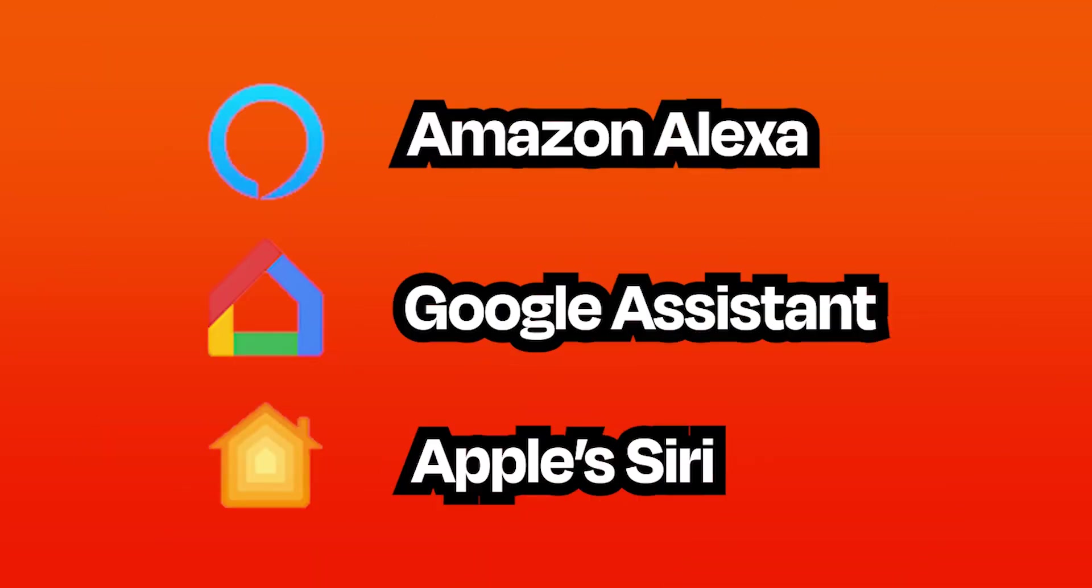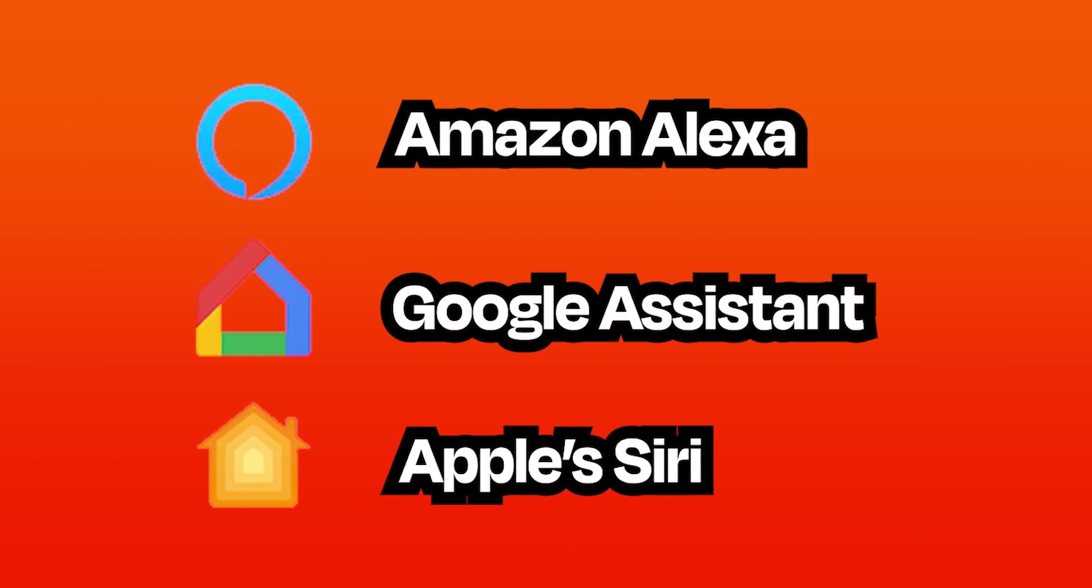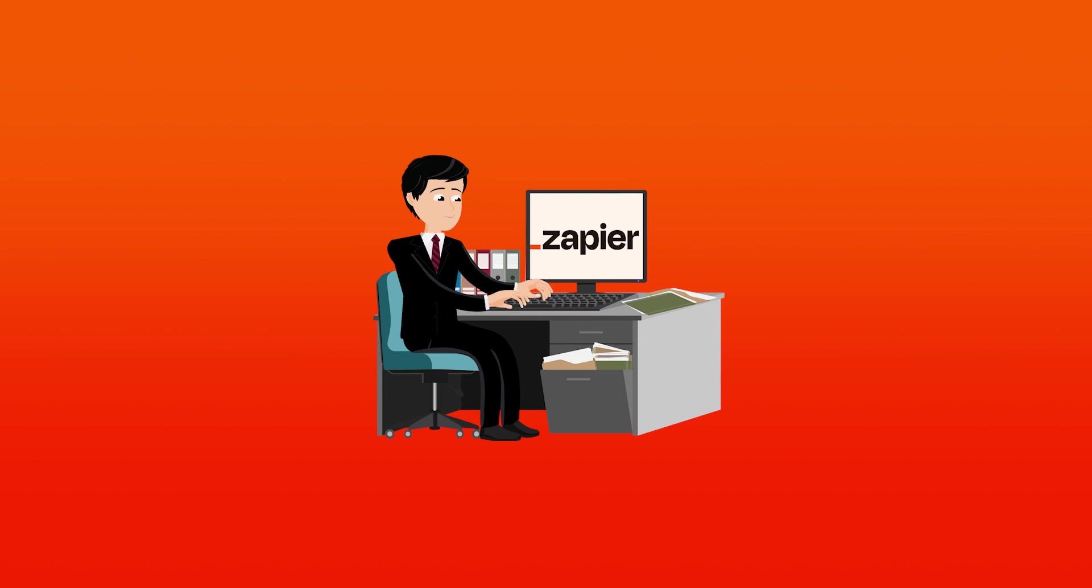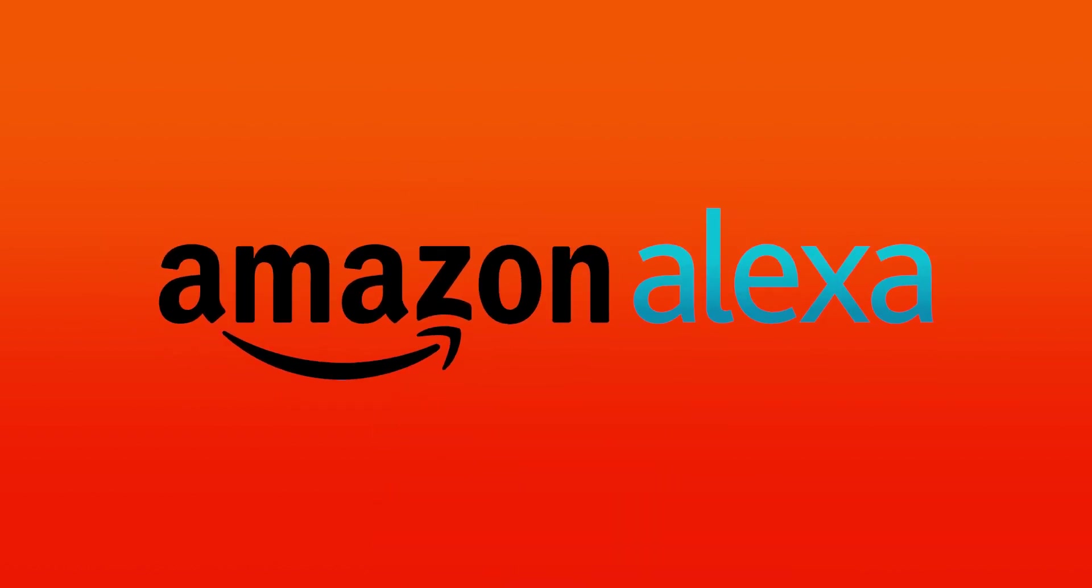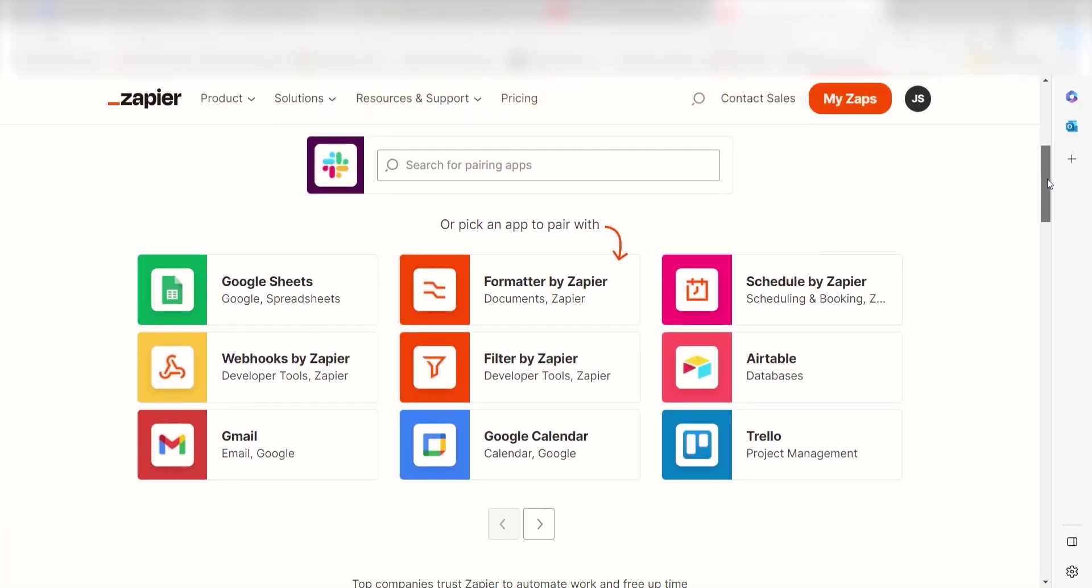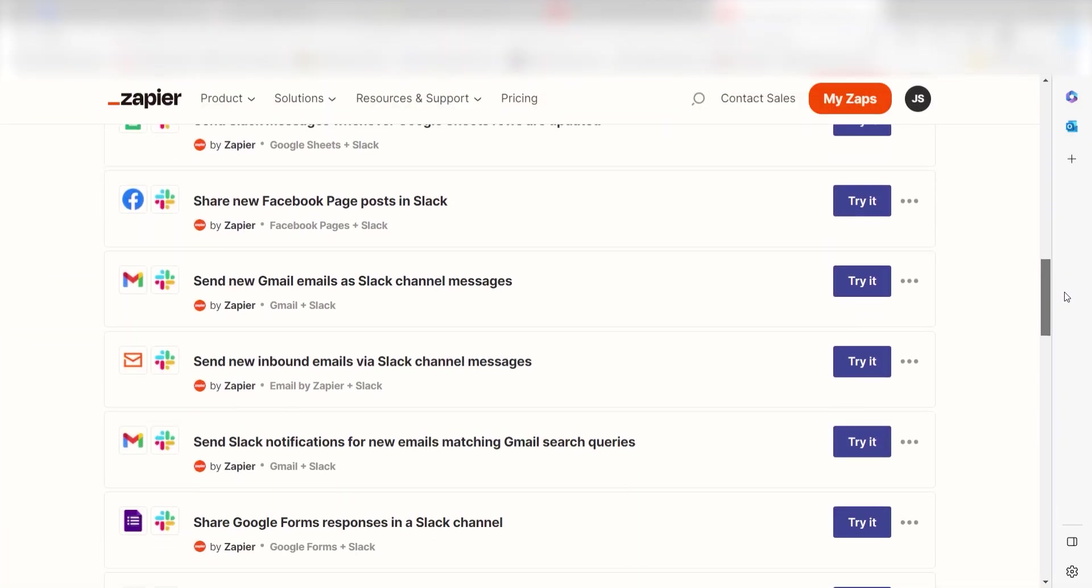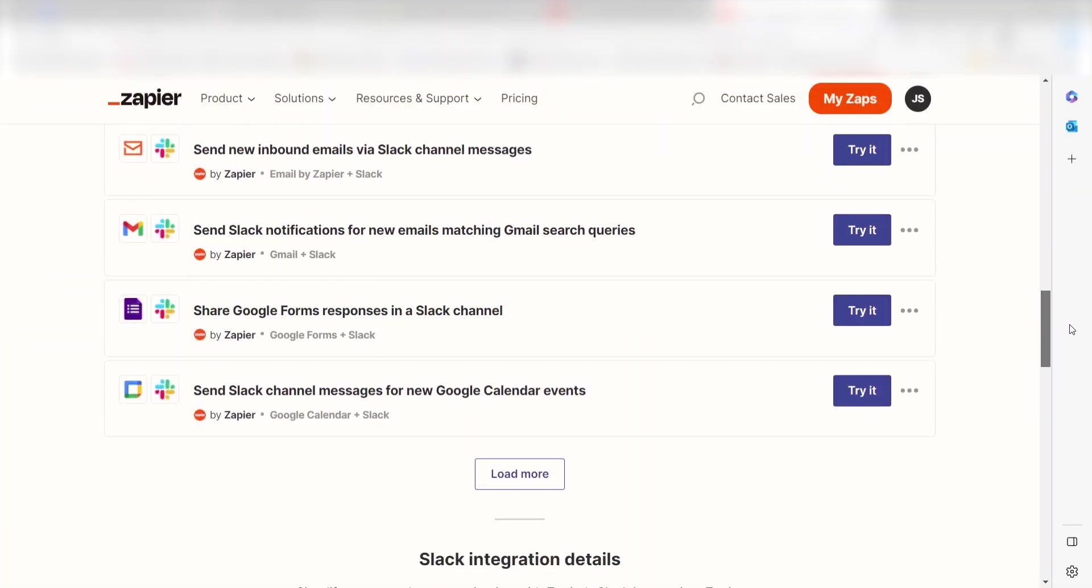You can also update your Slack status from your voice assistant. You can use your virtual assistant to update your Slack status, even when you're away from your desk. Let's set this up with Amazon Alexa. We can use one of the pre-made templates in order to start our Zap. Click the link in the description to get started.